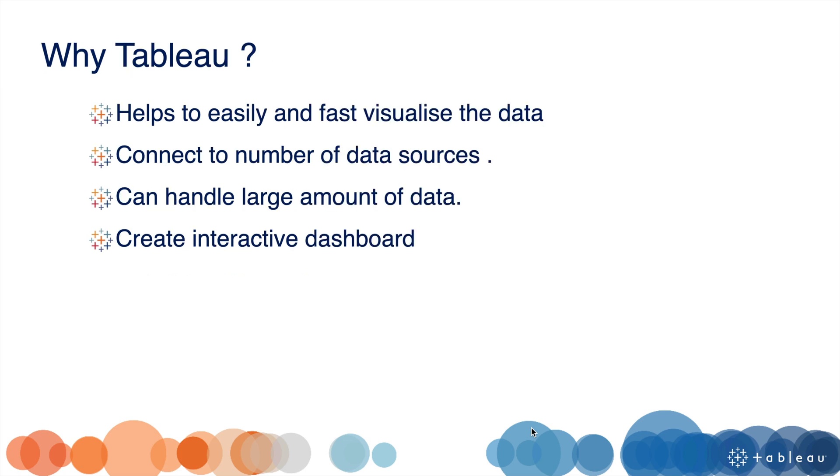Why Tableau? Why should we use Tableau? There are many BI tools available in the market. Tableau is easy to use and helps us to quickly generate dashboards or worksheets.